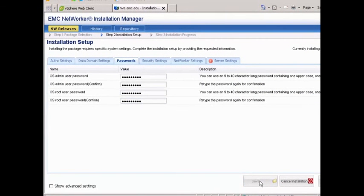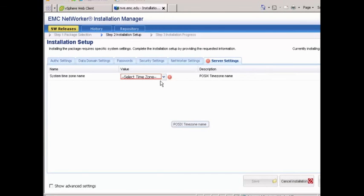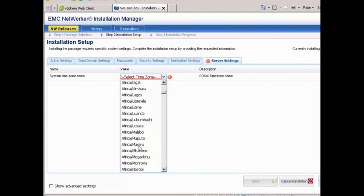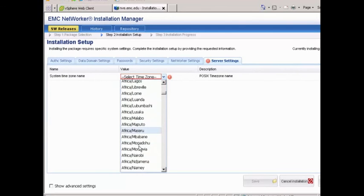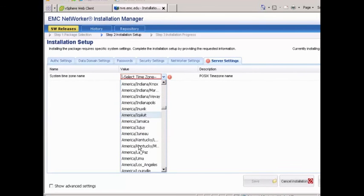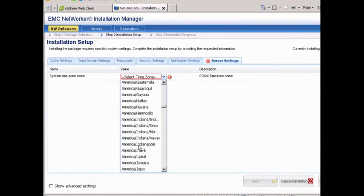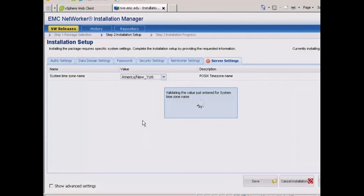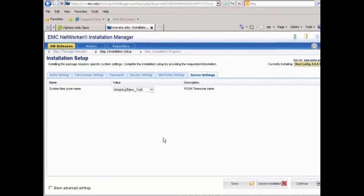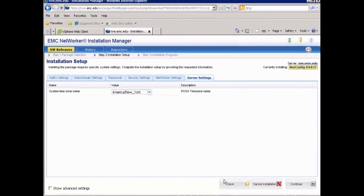Then we're going to go to Server Settings, and here we need to choose the time zone. In my case, I'm going to choose America's New York for Eastern time. Just for good measure, I'll hit Save again, and then we'll click Continue.